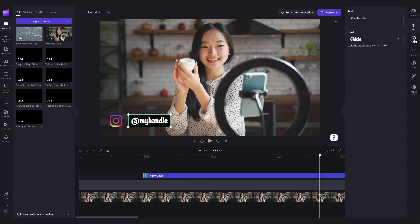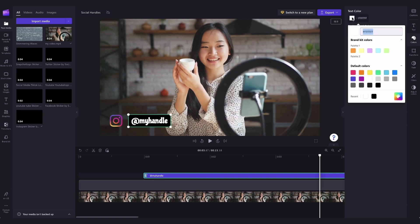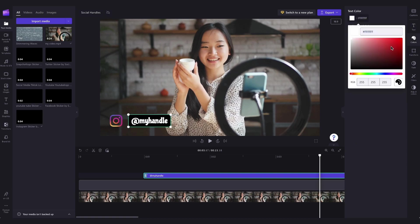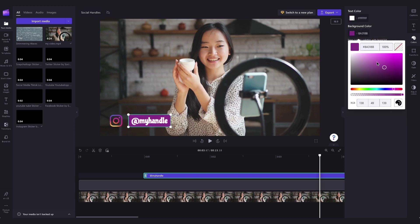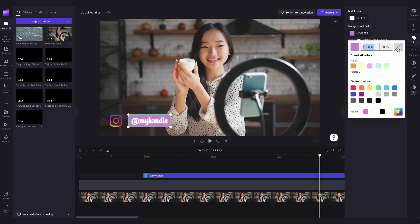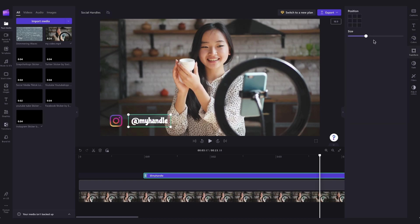Then over here in the colors tab, you can also adjust the colors of the text or its background. And if you don't want the text to have a background color at all, just hit this button over here to make the background transparent.